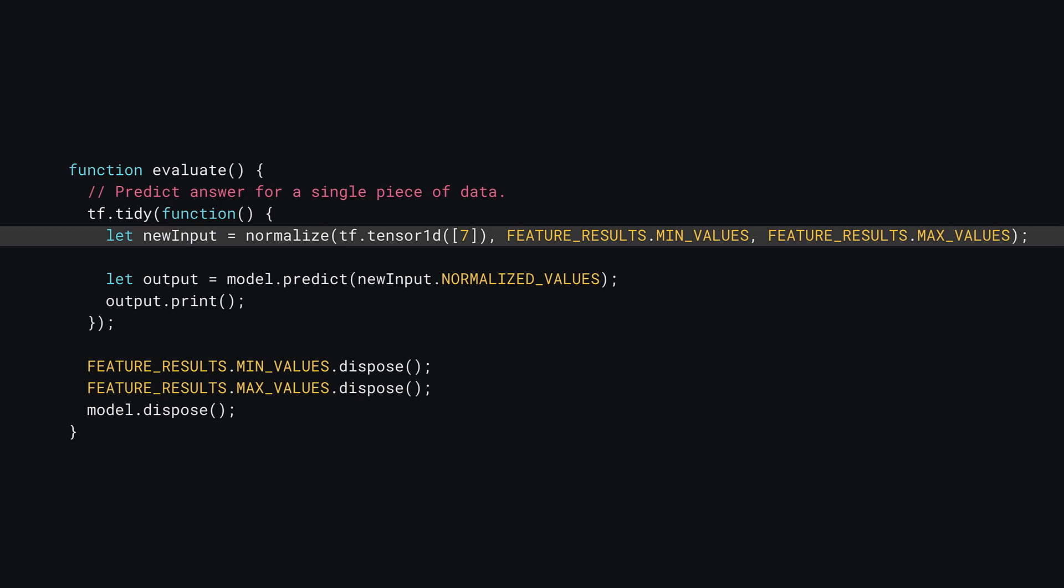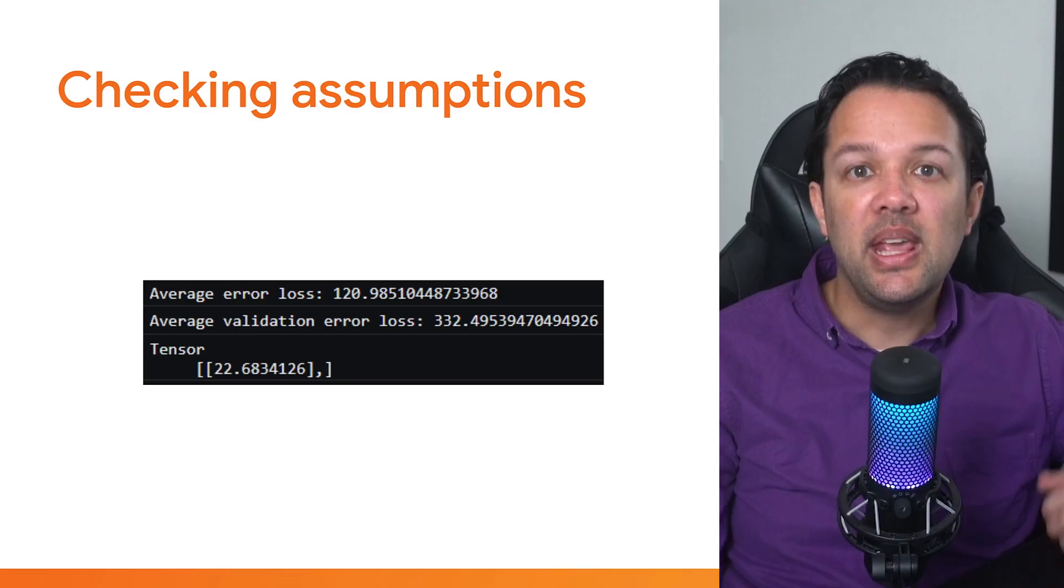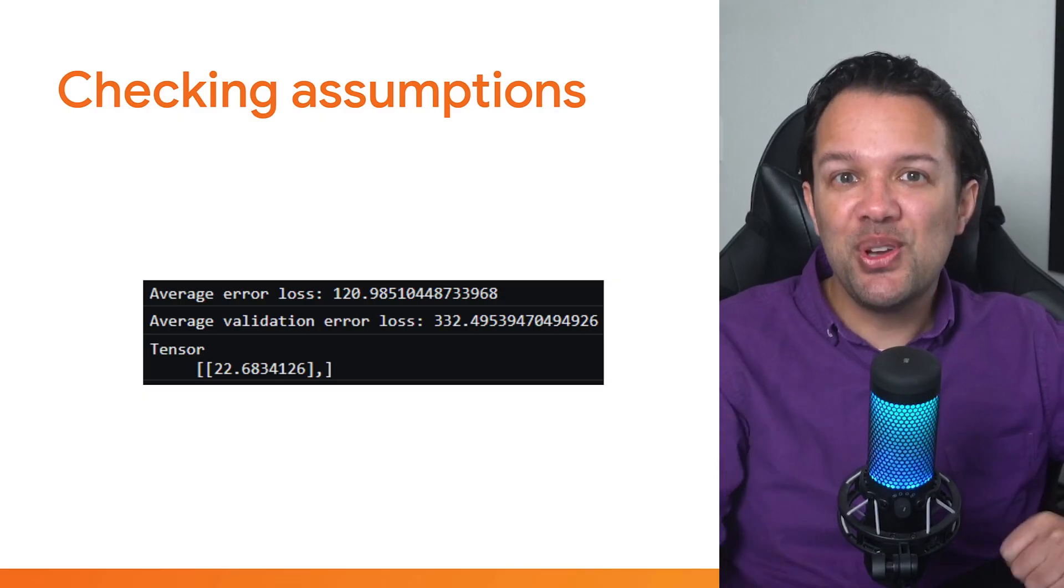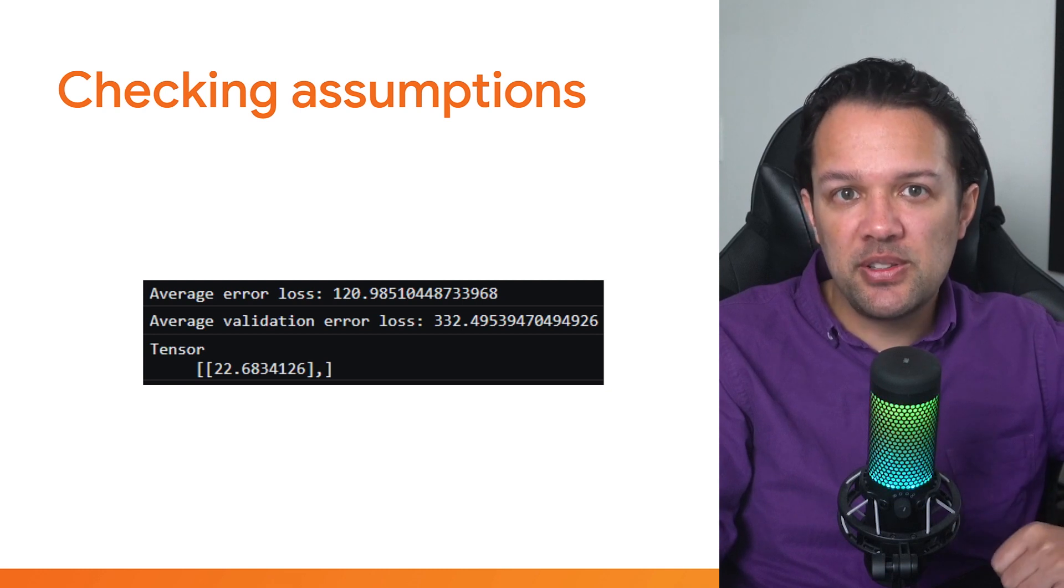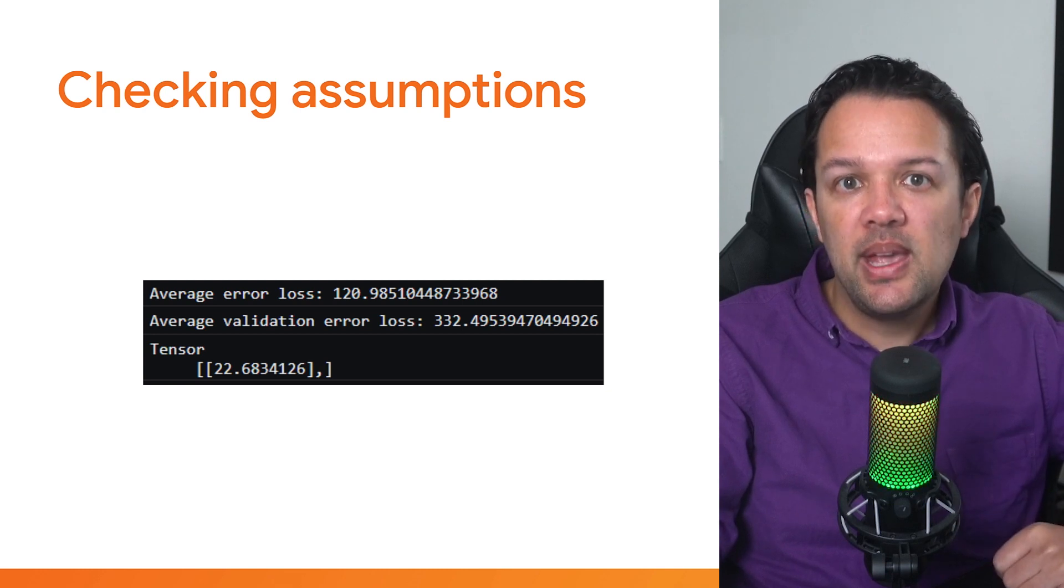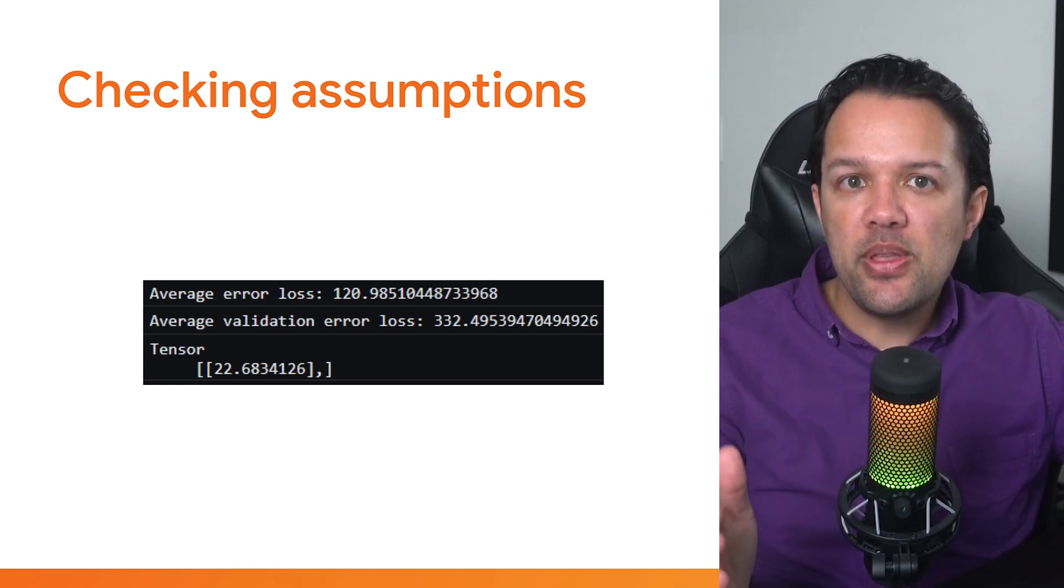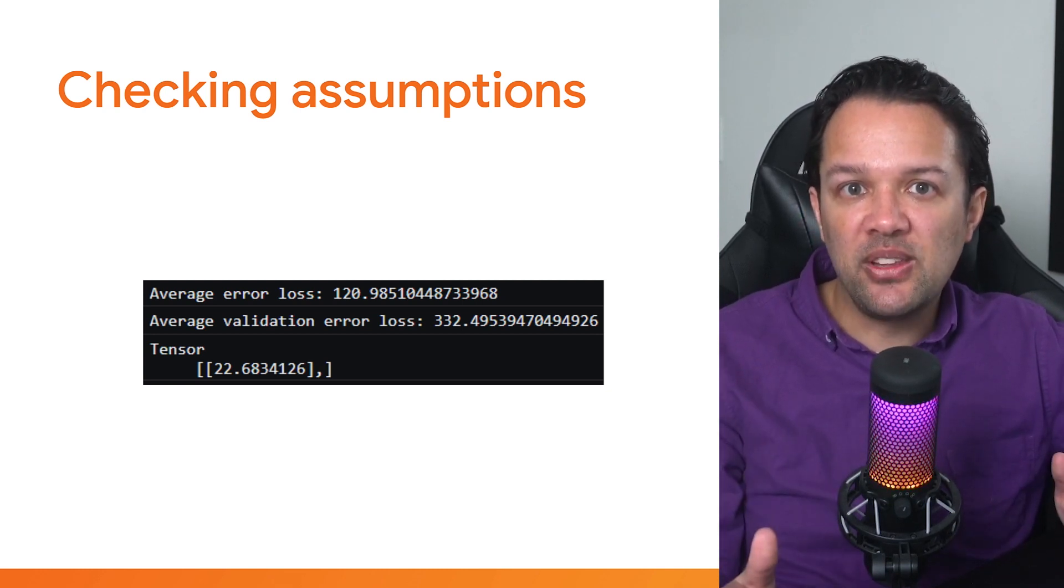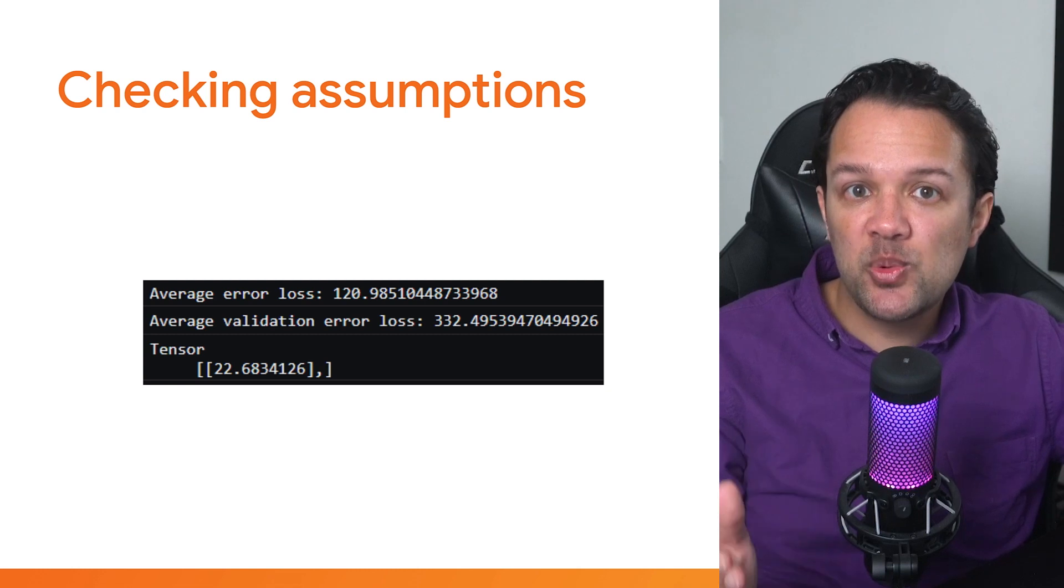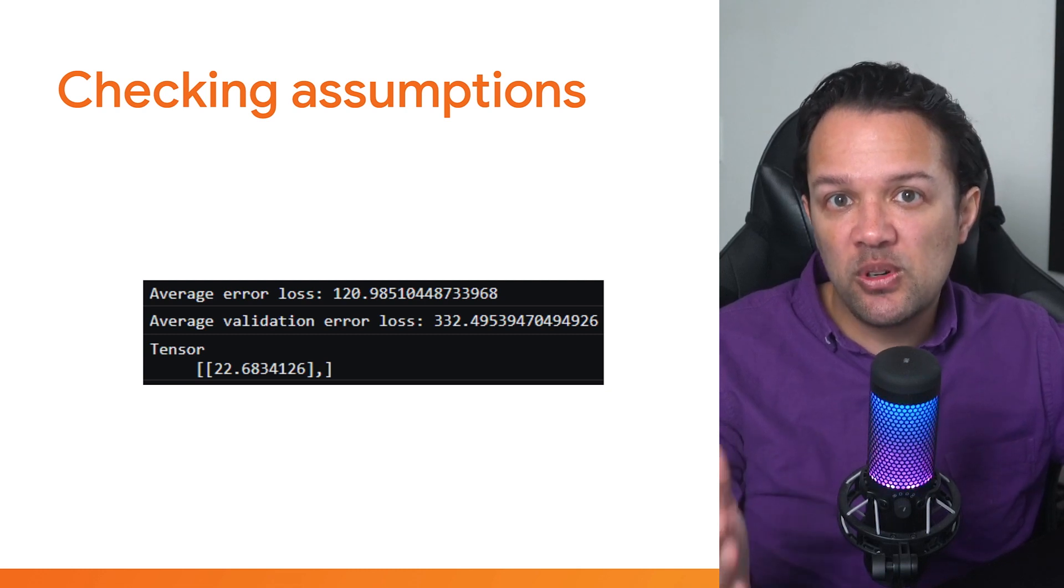Finally, scroll down to your evaluate function. Here you need to update the value you use to ensure it's of the correct new shape. Update it to predict a value for the number 7, for which you hope to see the number 49 as the answer. If you check the console at this point, you'll see something similar to the following.